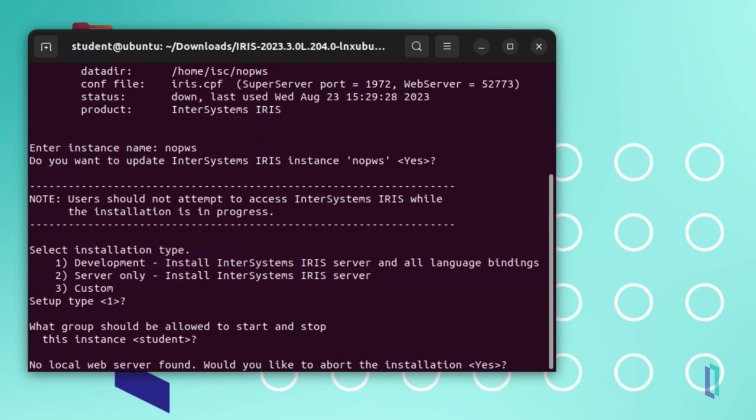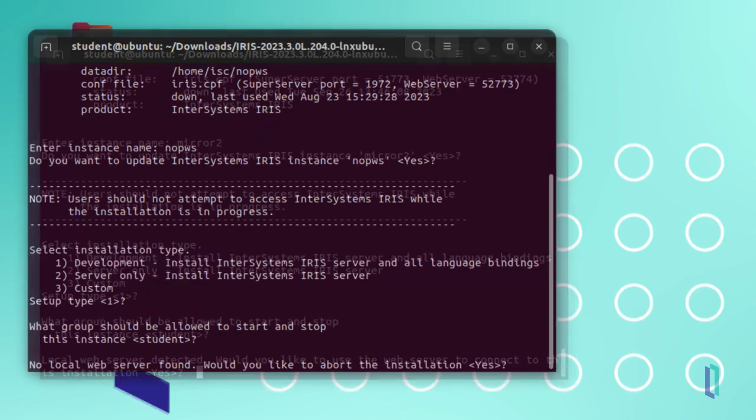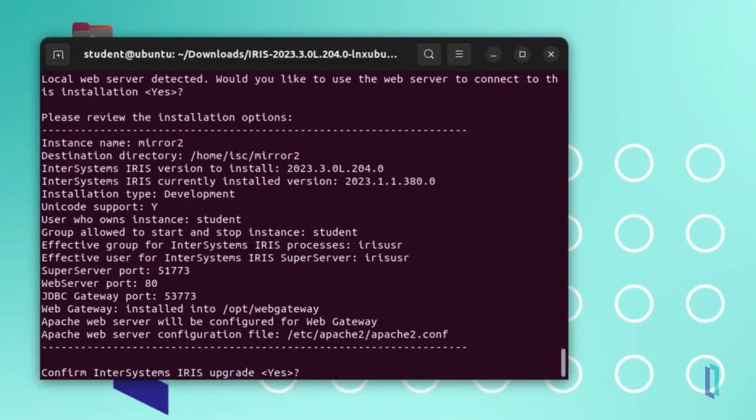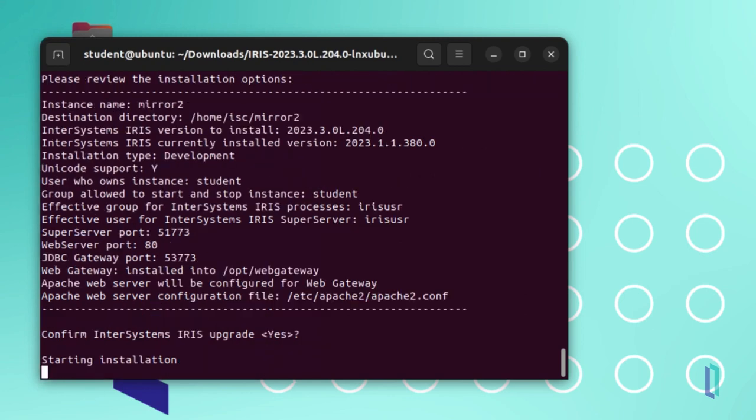It is recommended that you allow the installer to automatically configure the web server, unless you are using a central web server that is not local to the instance installation. In that case, manual configuration is required. If you have a web server installed, enter yes, and the installation proceeds.